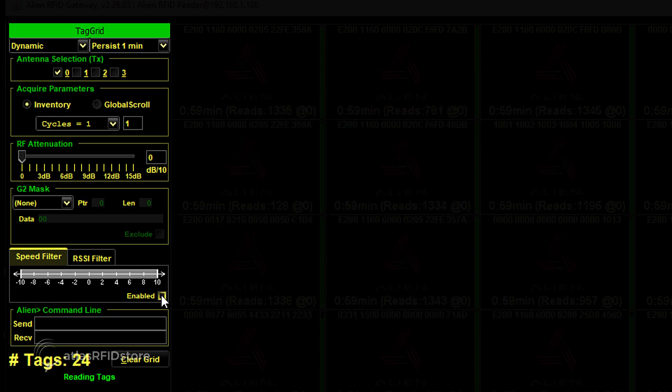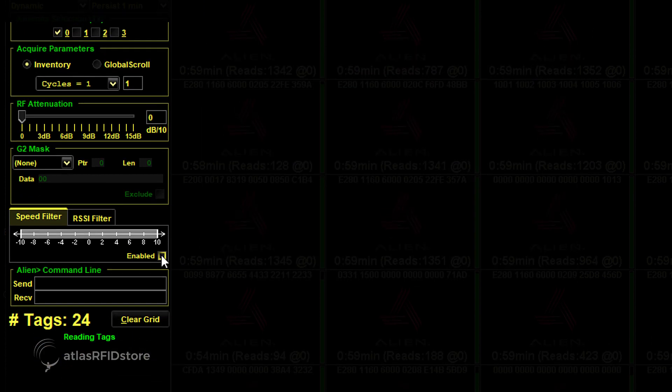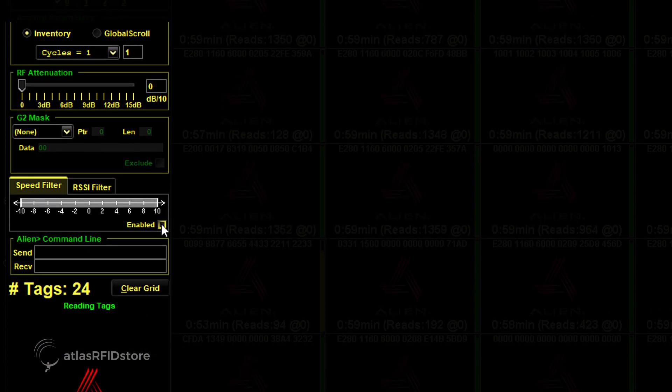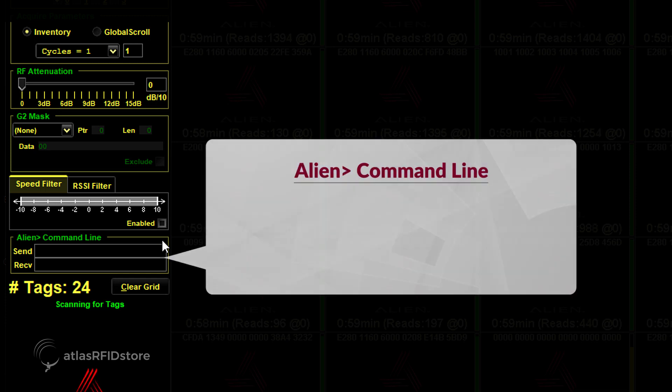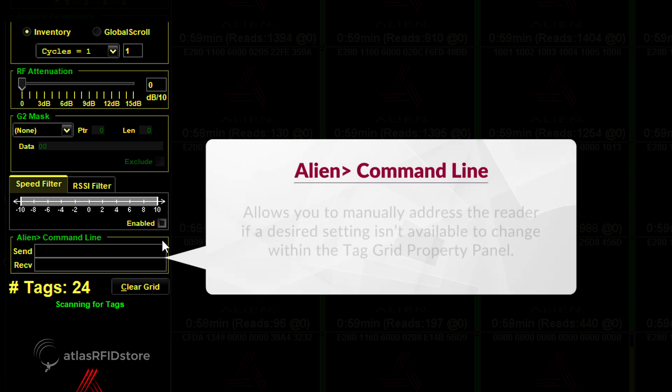The last box in the property panel is the Alien command line. This is used to manually address the reader if a desired setting isn't available to change within the Tag Grid property panel. By typing a recognizable Alien command and hitting Return, the reader will return the reply in the receiving line.